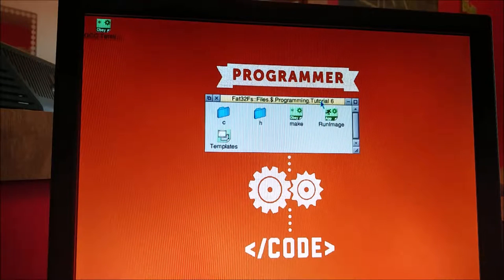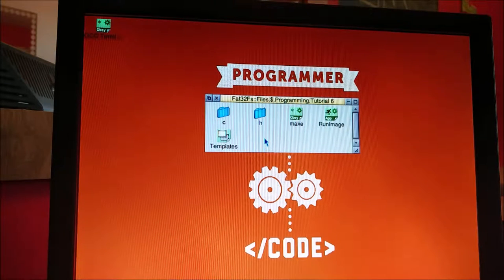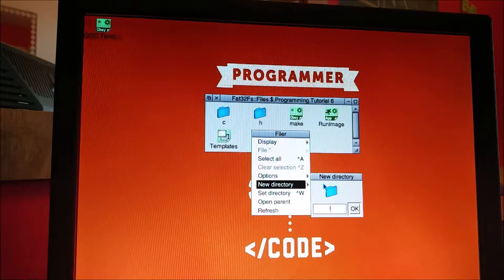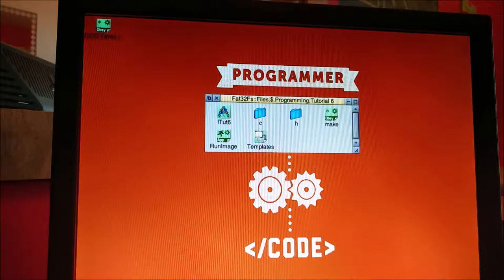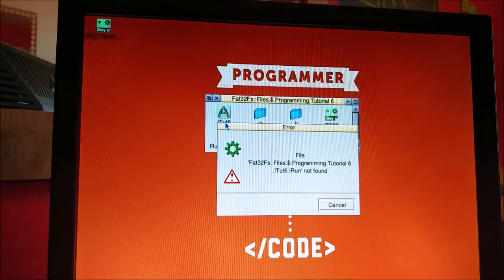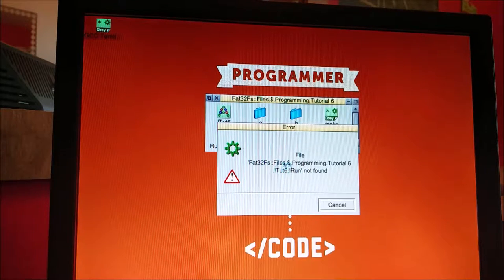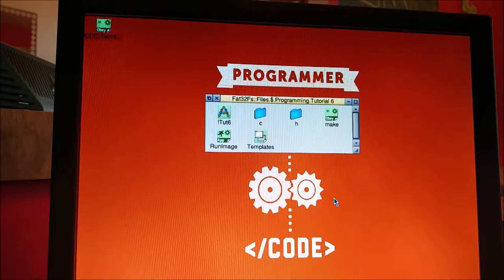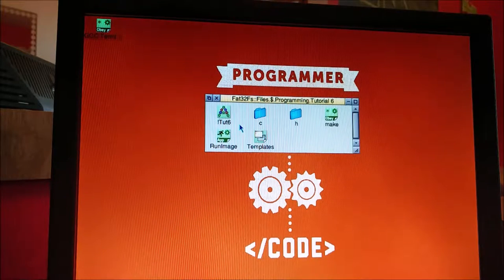I've got my tutorial 6 folder open and we need to create an application directory. It's the same as a normal directory but we have an exclamation mark in front of its name, so we're going to call this tut6. Now if we try and double-click on that it's going to say 'exclamation mark run not found', so we're going to have to shift double-click on it.